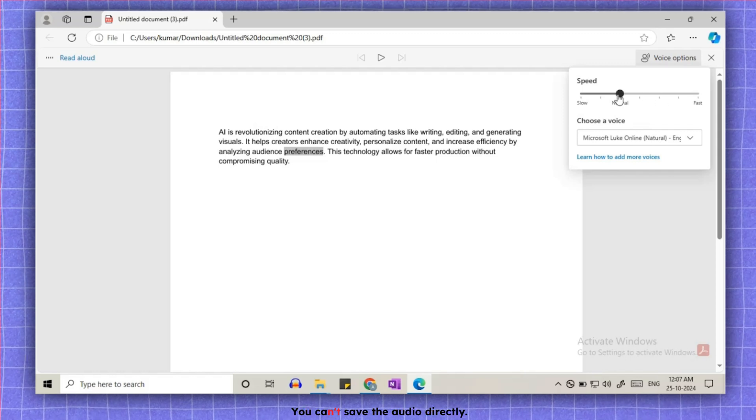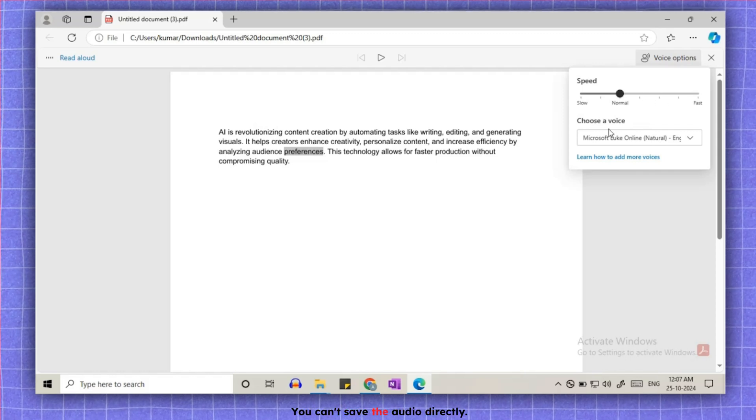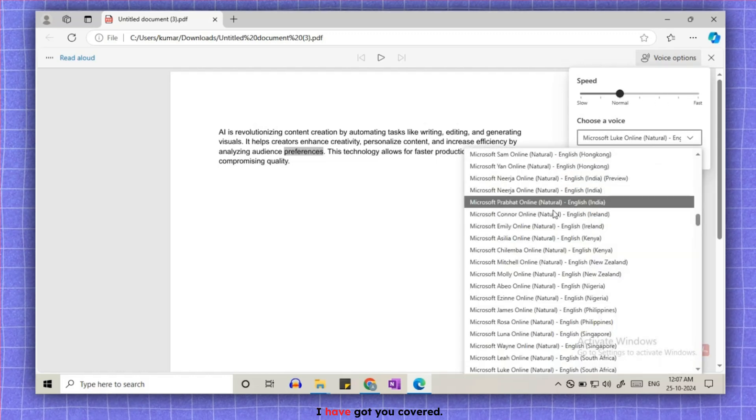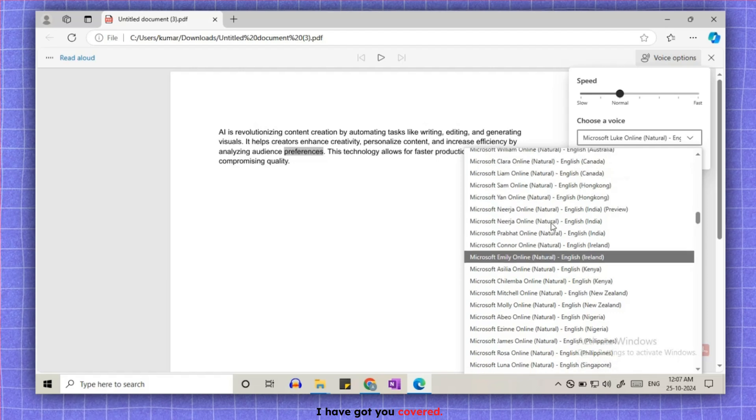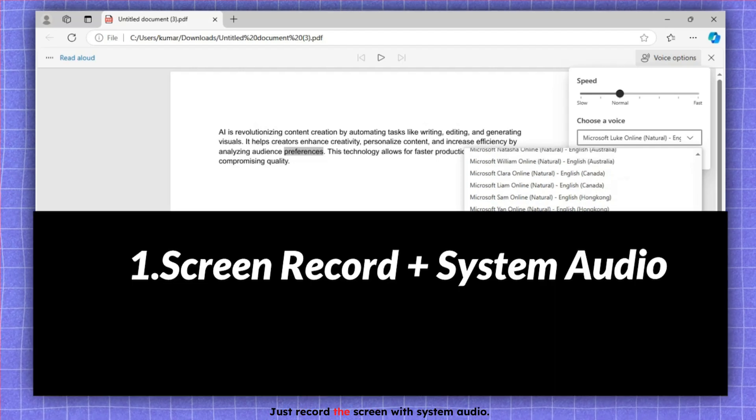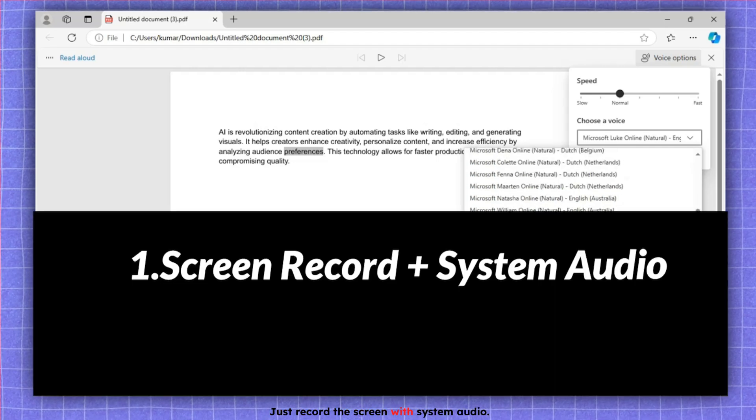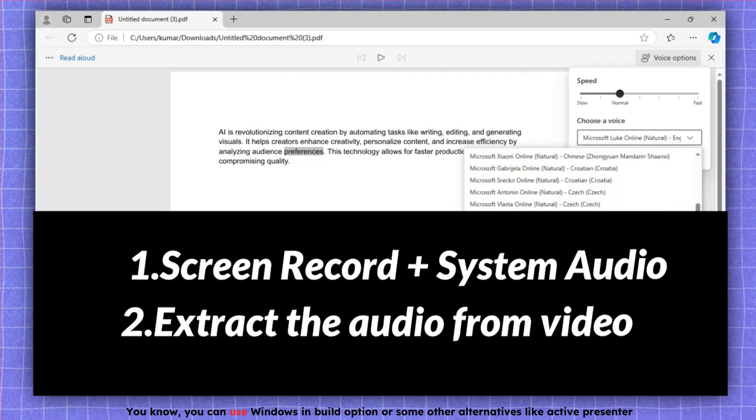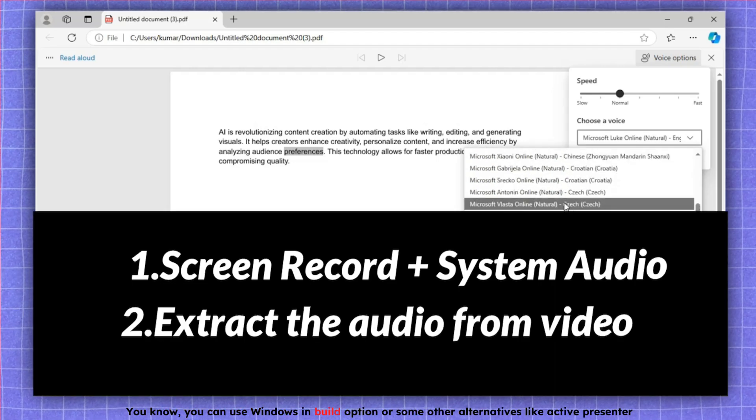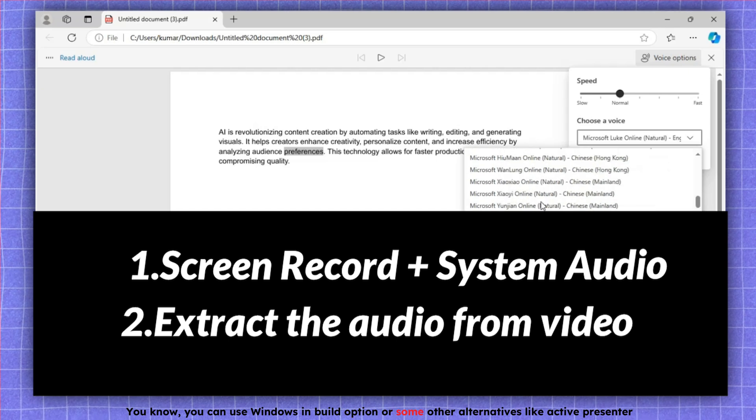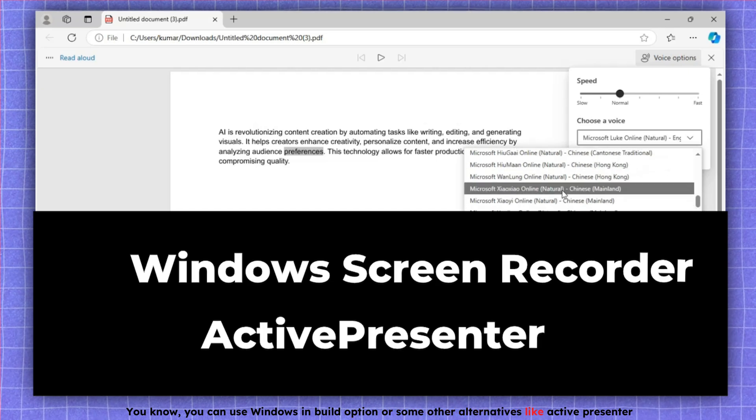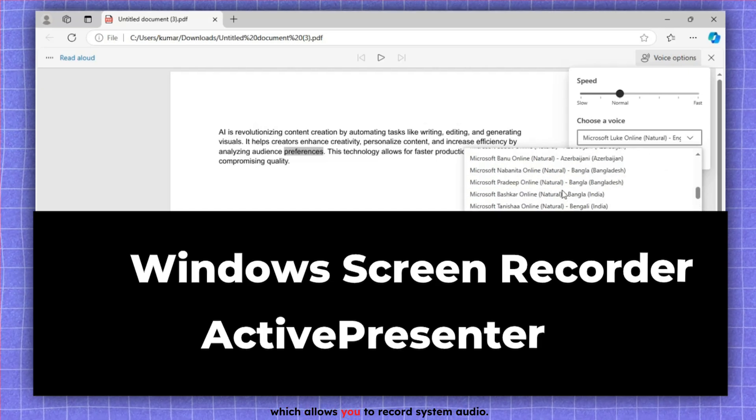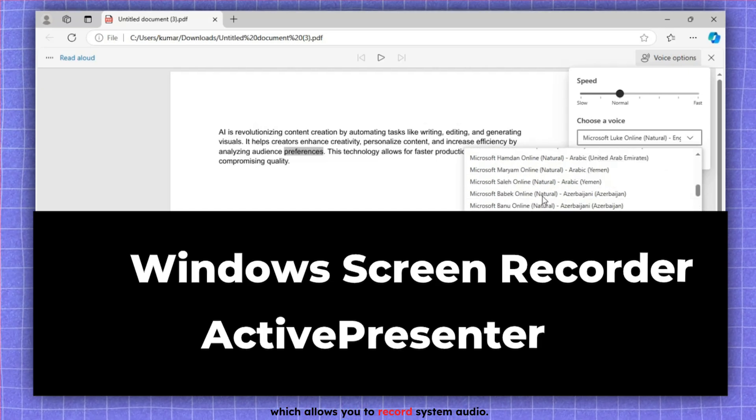You can't save the audio directly, but don't worry, I have got you covered. Just record the screen with system audio. You can use Windows inbuilt option or some other alternatives like Active Presenter. This allows you to record system audio.